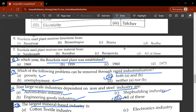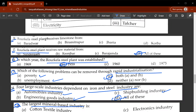The seventeenth question: Rourkela Steel Plant receives raw material from which districts? D, all of these — Barajamda, Keonjhar, and Sundargarh. The eighteenth question: Rourkela Steel Plant receives limestone from which district? It receives limestone from B, Rampur. B would be the correct answer.